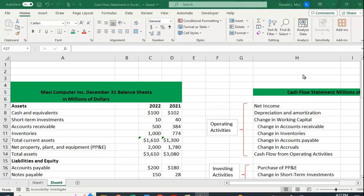Let's take a look at how we can use Excel to create a cash flow statement from a balance sheet and an income statement.